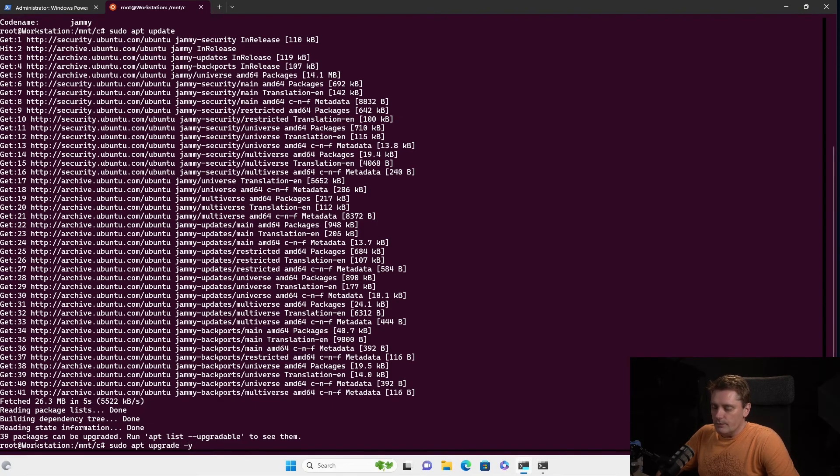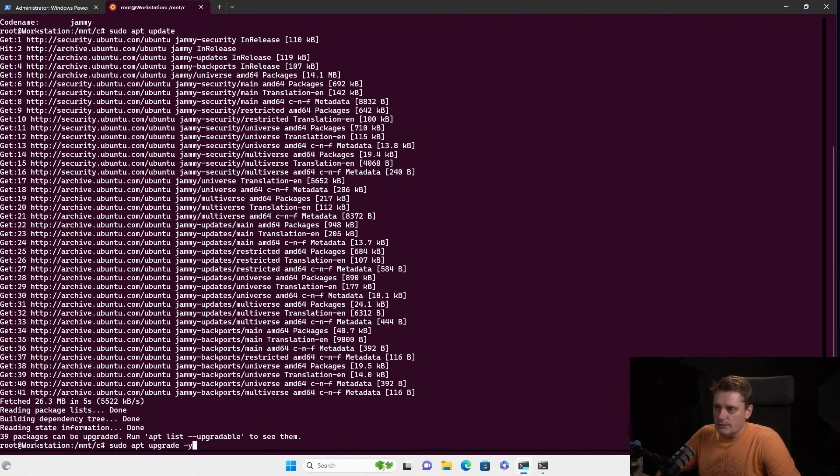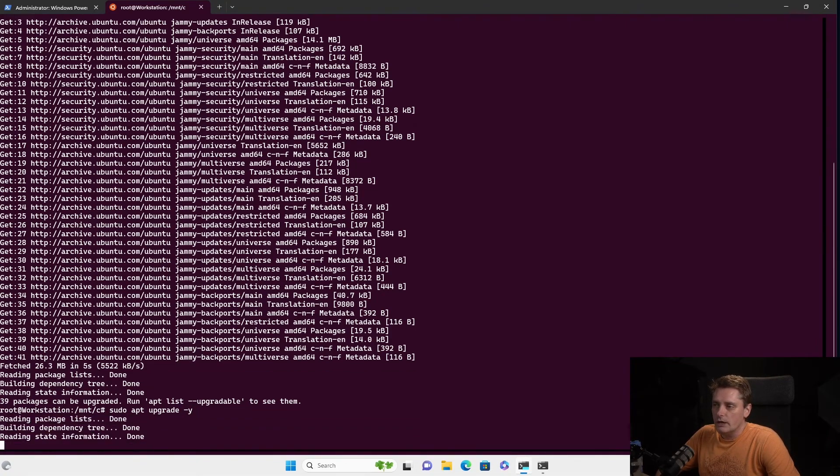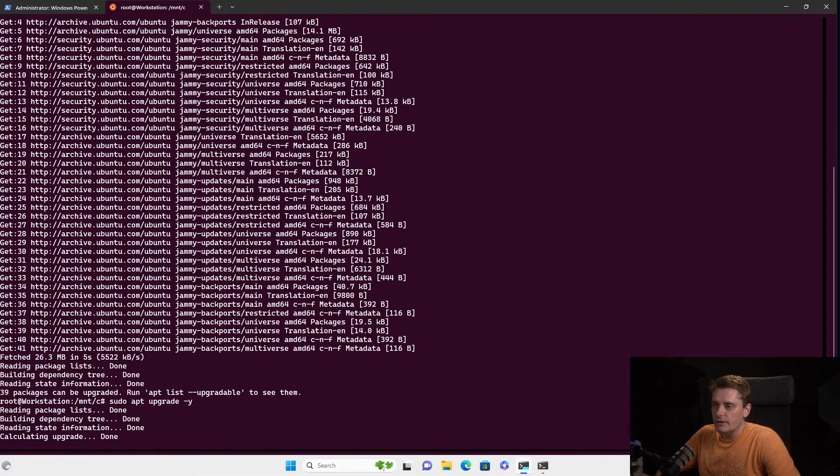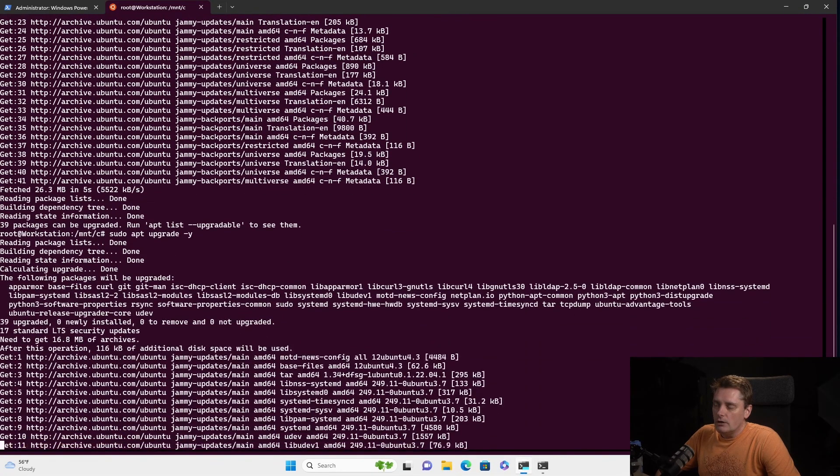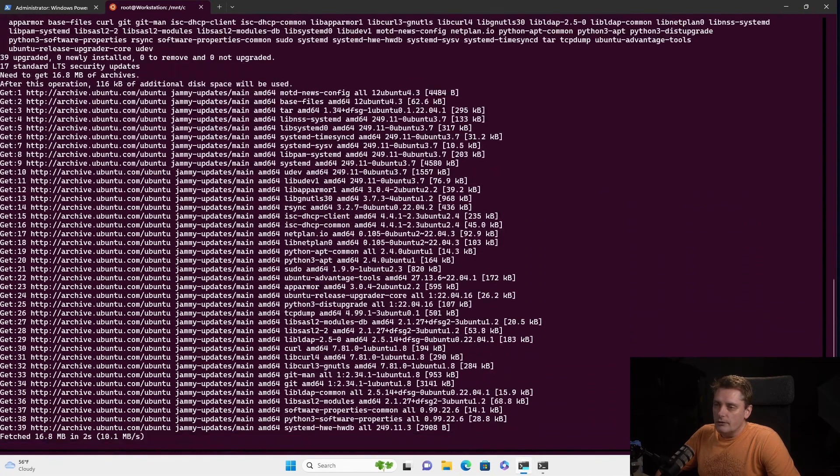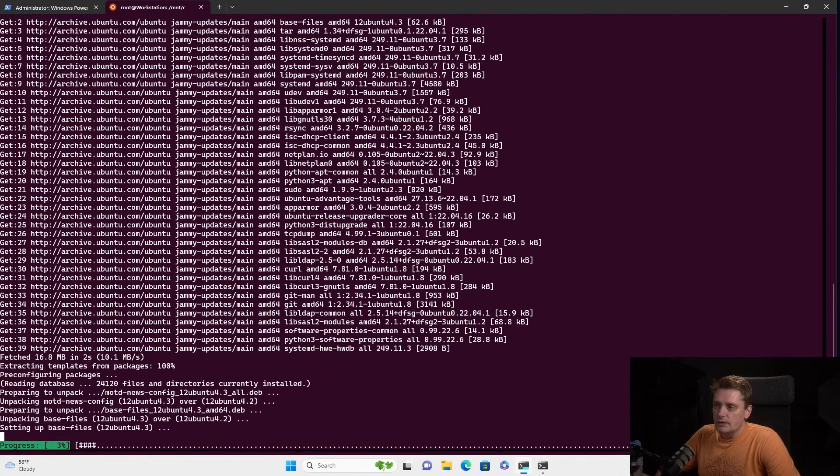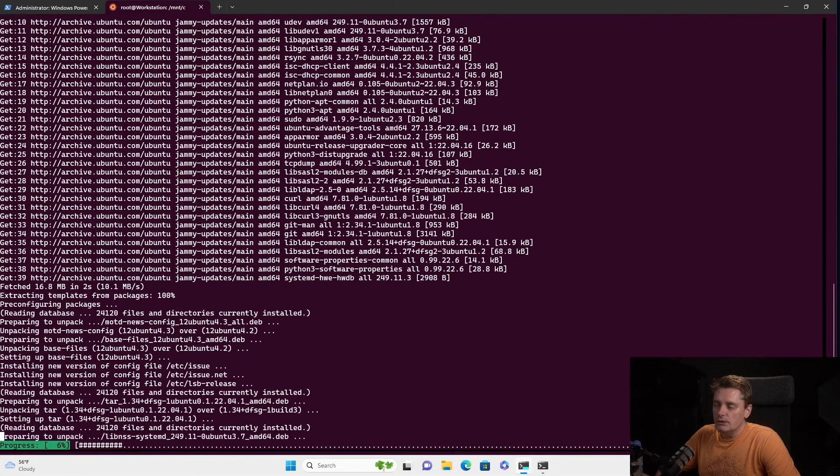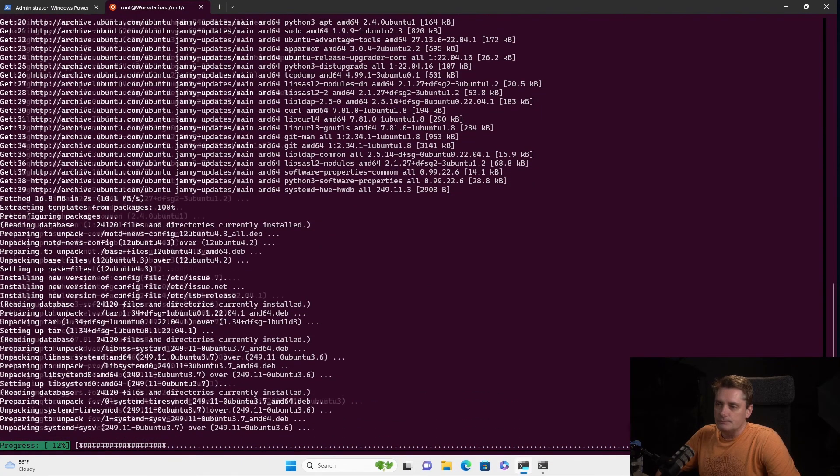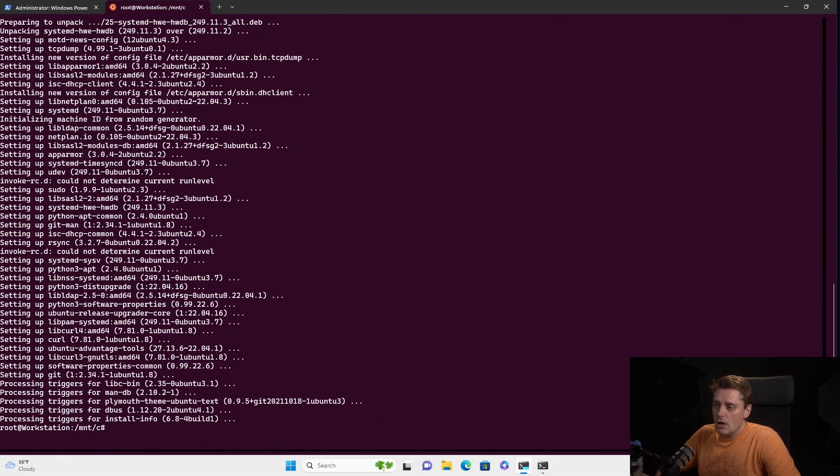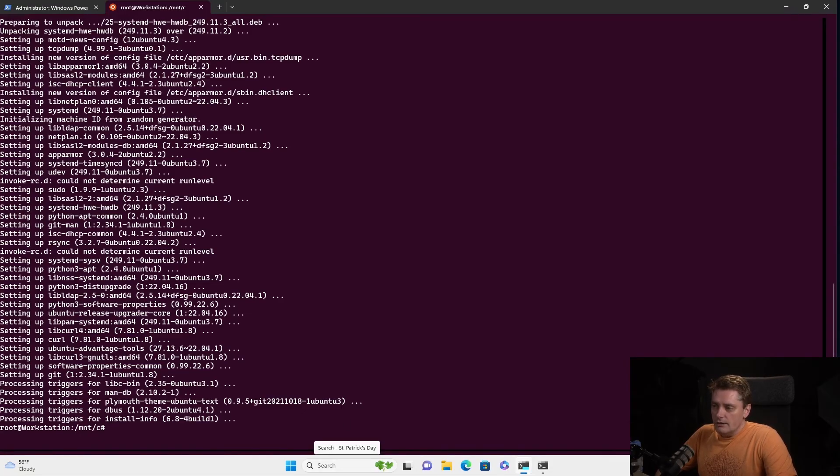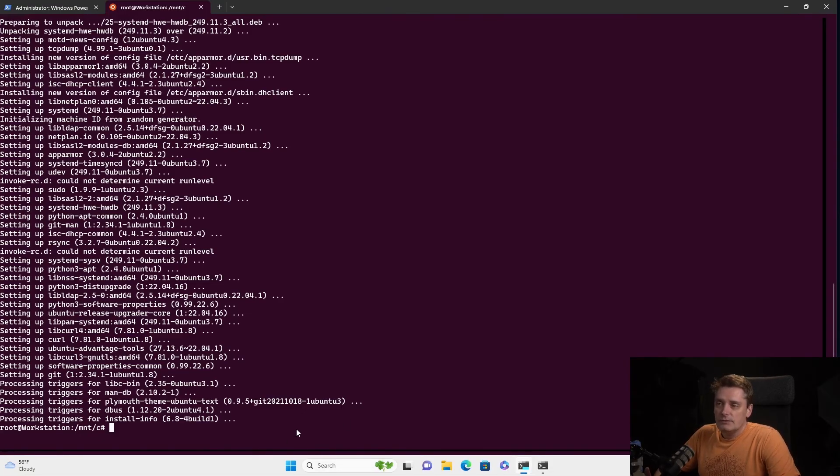And then I execute sudo apt upgrade with minus y, because it will always ask you, do you want to update this package? Do you want to update this package? Do you want to upgrade this package? Of course, I say minus y, so update everything. And depends on the amount of packages available, it will take some time. So my update is finished. And after that, I can say it's done, yeah.